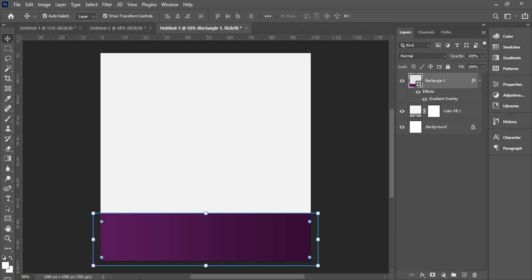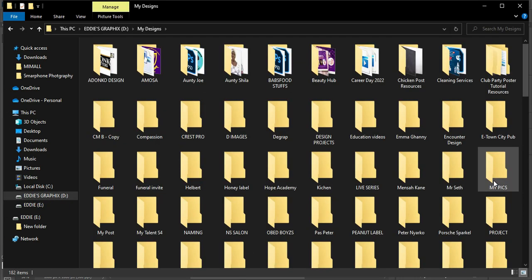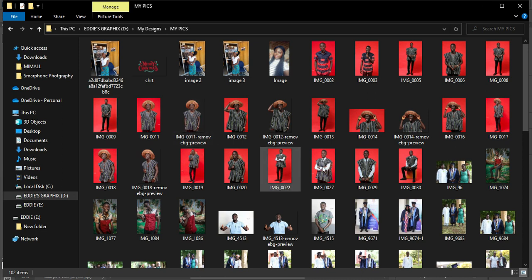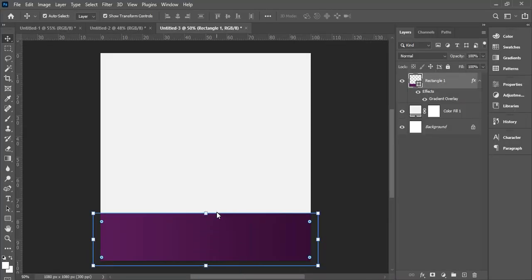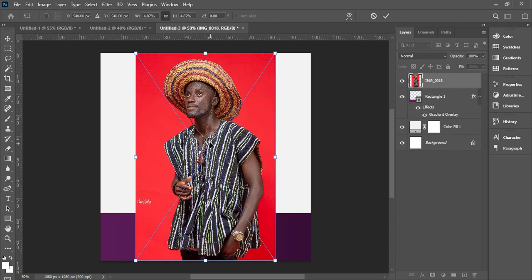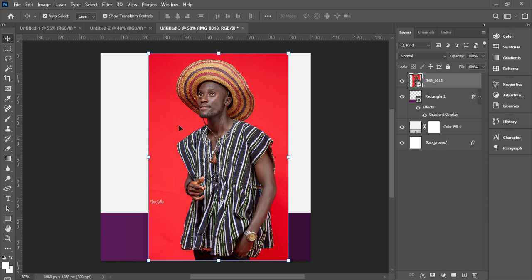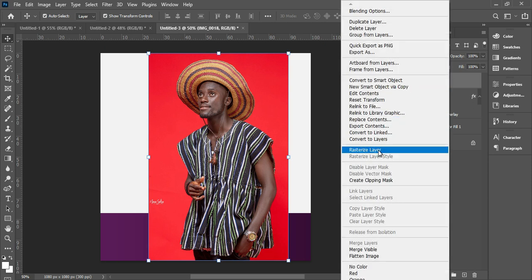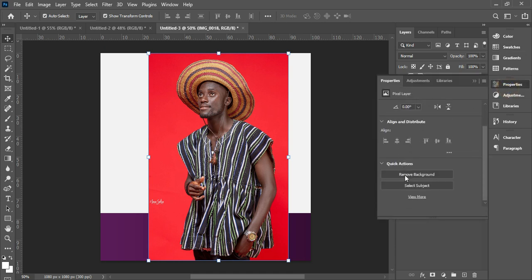Now we bring in our image. I'm not going to give you the image, but I will give you the font and everything else. Drop the image in, double-click to accept, and we are going to rasterize this particular image. Come to the layer panel and rasterize it, then go to Properties and remove the background.